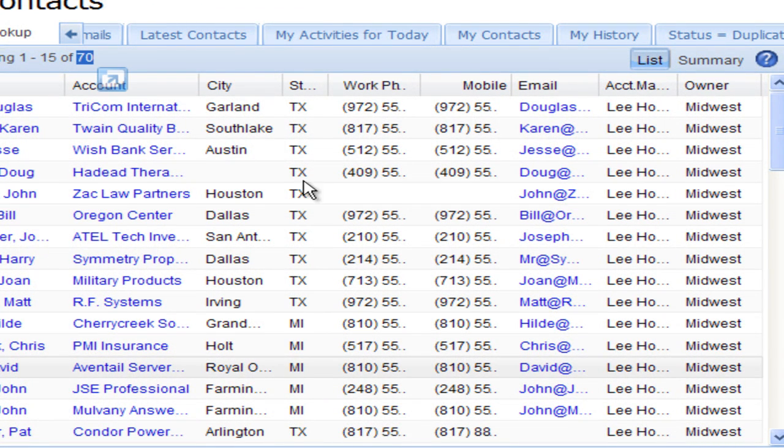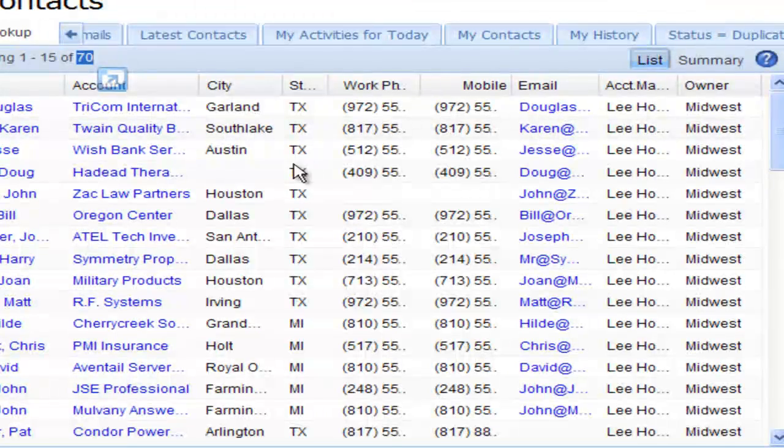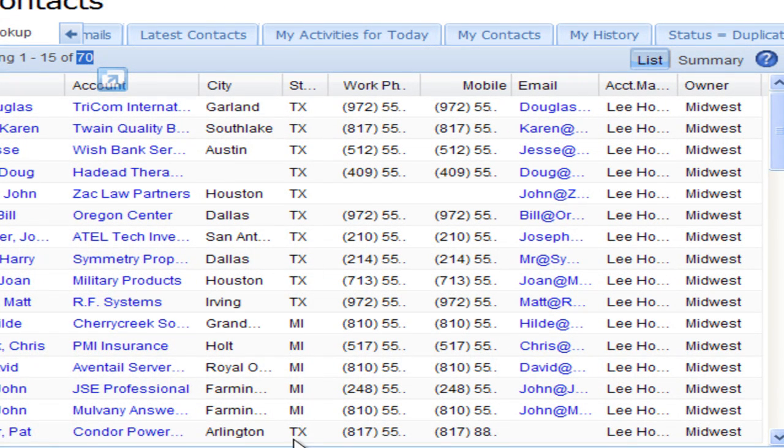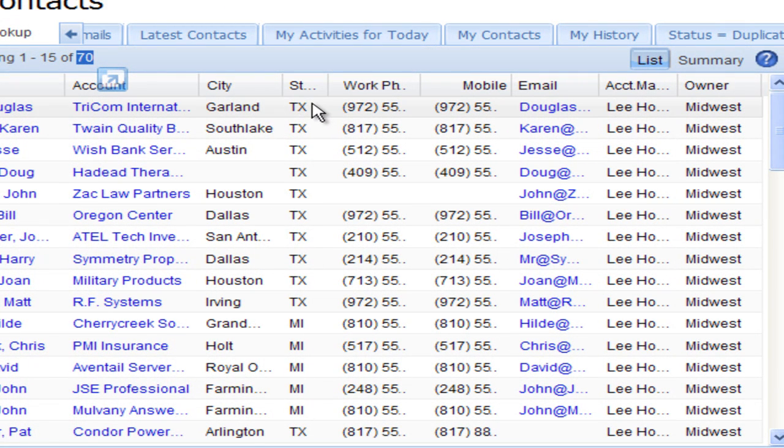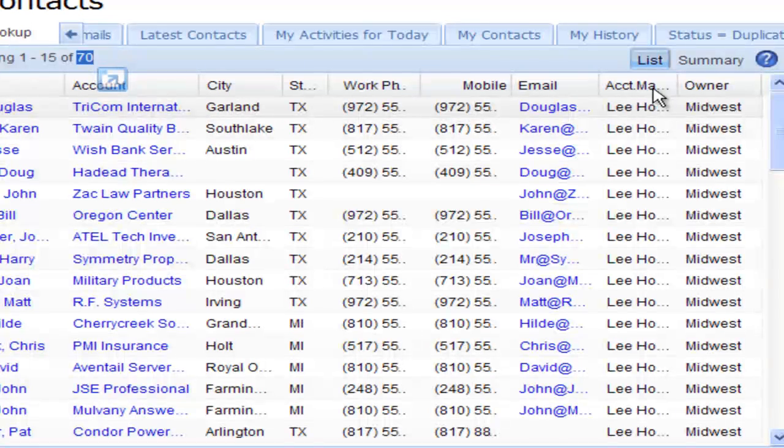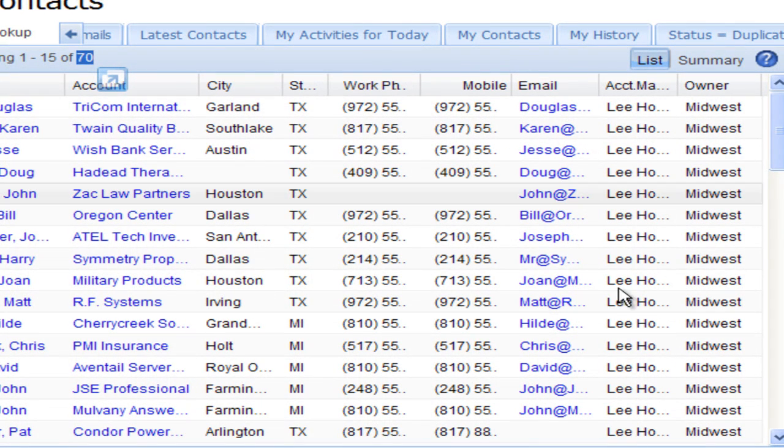As we look down our state field, they're either in Texas or Michigan. The account manager, if you look in the account manager field, they all belong to Lee Hogan.